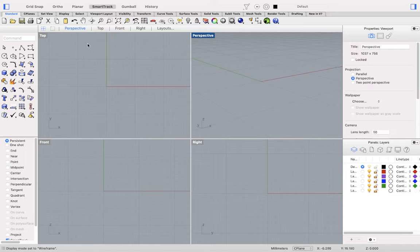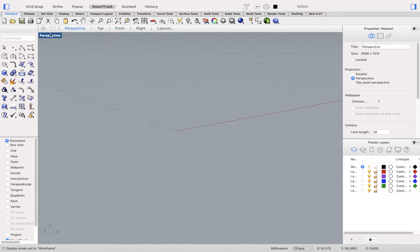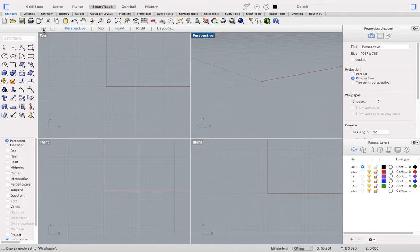Above the viewports are labels to change which maximized viewport you're looking at. You can also return to the four-view layout with the icon there.